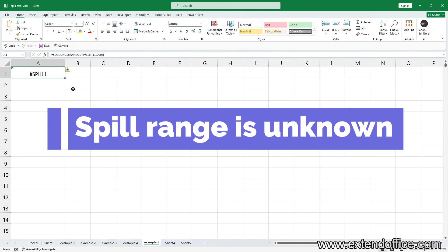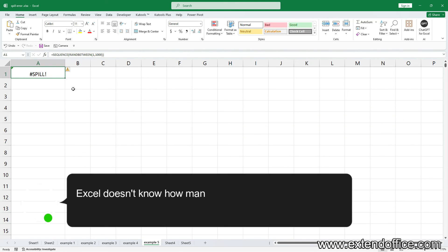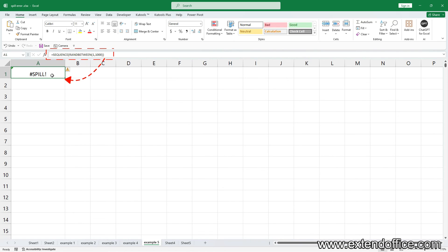Spill range is unknown. Excel doesn't know how many cells the formula should occupy. For example, when using a formula which contains RANDBETWEEN function to generate a sequence, where the length of the sequence depends on the result of the RANDBETWEEN formula, you may encounter the spill error.